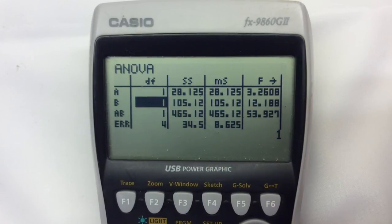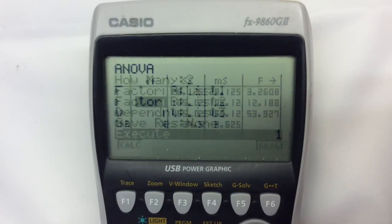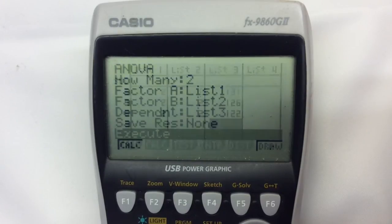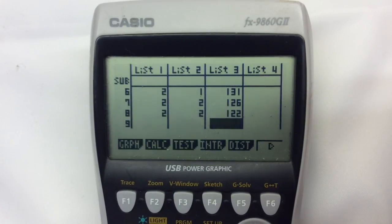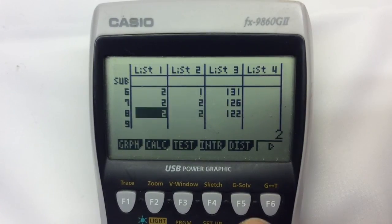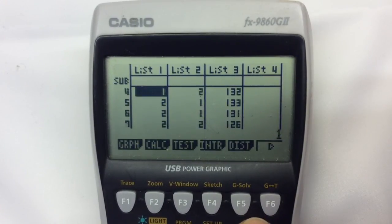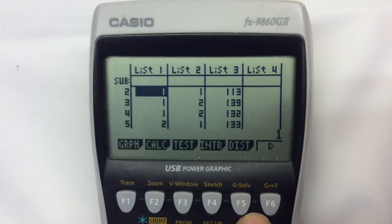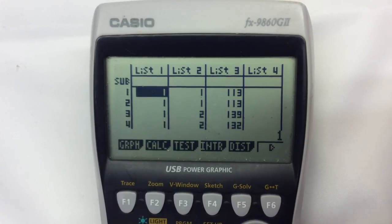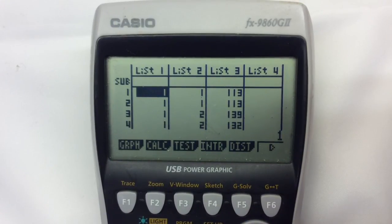Just make sure that you're being very careful about where you're entering that data. Really it's the setup in list one and two that's the difficult part — just think carefully about which rows and columns everything's in, and you should be okay.